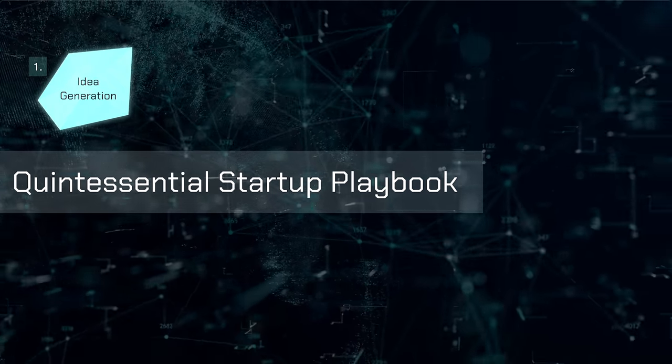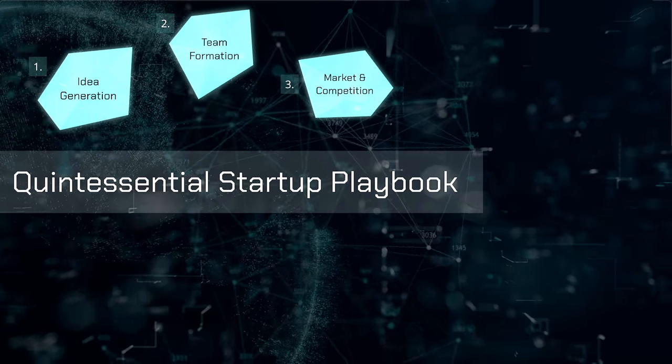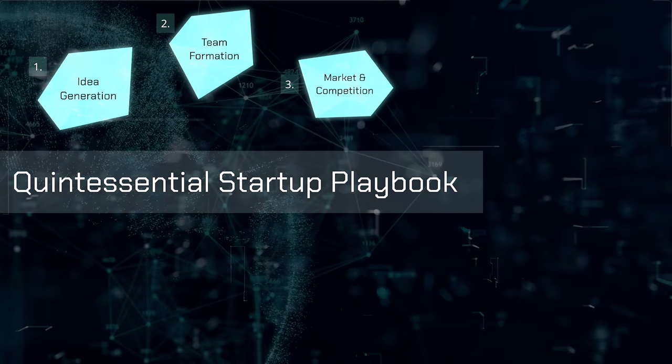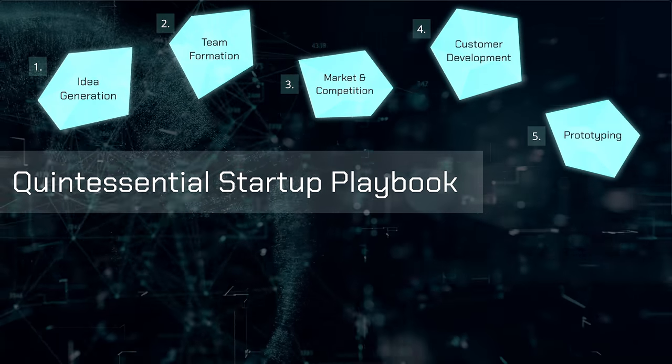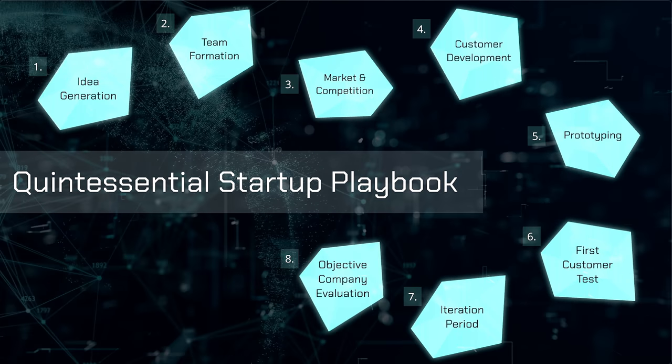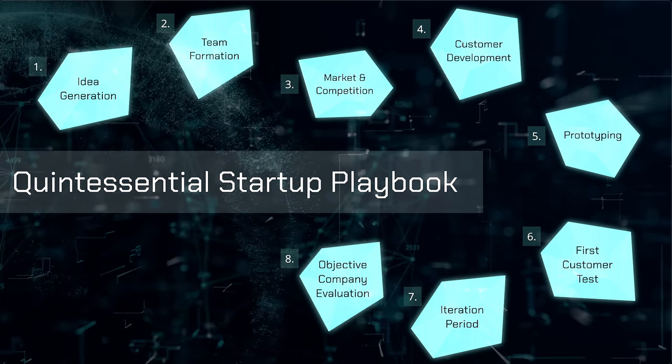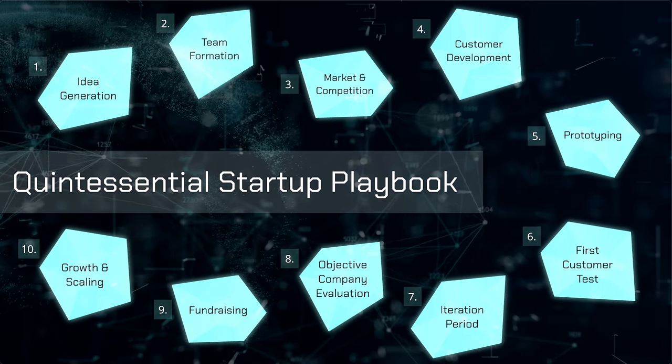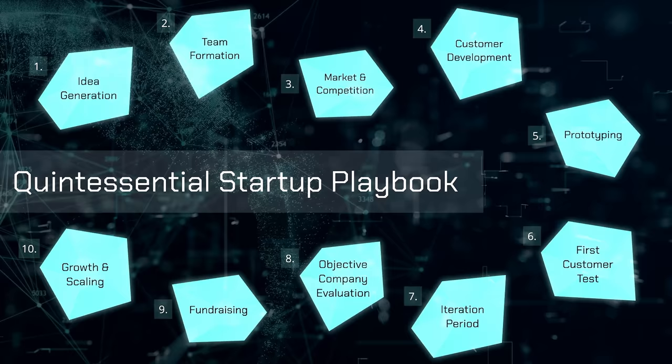Idea generation, team formation, market and competitive landscape analysis, customer development, prototyping, first customer test, iteration period, objective company evaluation, fundraising, and growth and scaling. Let's get into it.